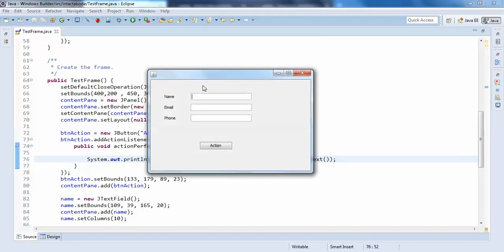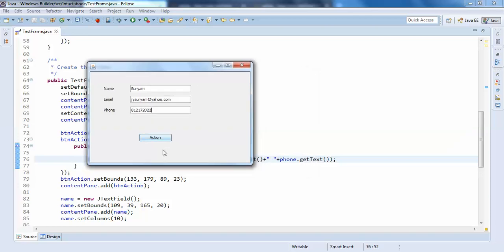so I'll write name: Suryum, email: Suryum at yahoo.com, and phone, something like this. So I'll just print